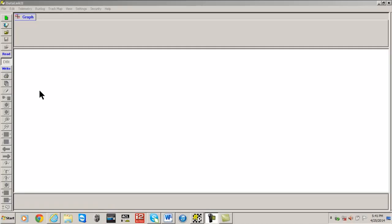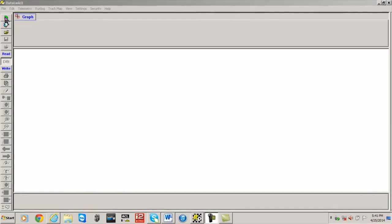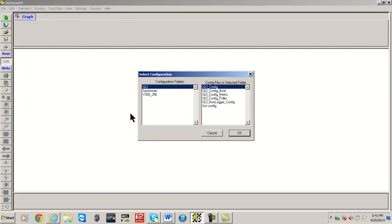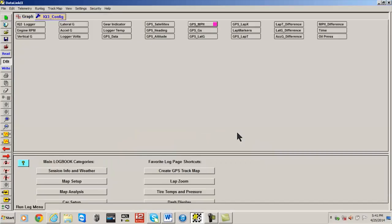This is how you do it. To change the inputs that appear on any page of an IQ3 display or logger, open the DataLink software and select File, Open Car Configuration from the main menu. Next, select the appropriate configuration file for your dash and click the OK button.